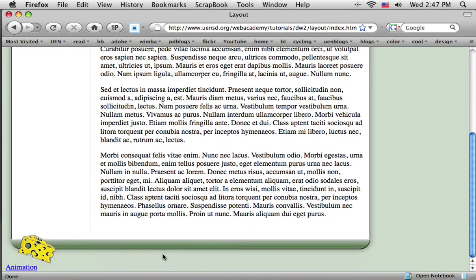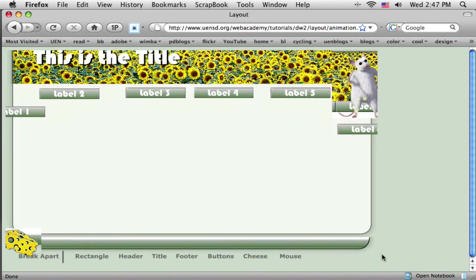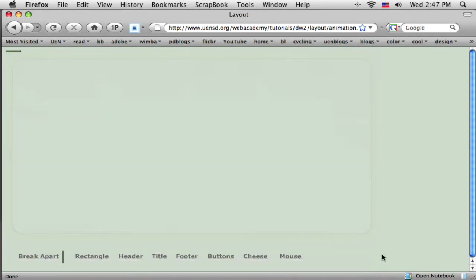Before we jump into Fireworks, let me give you a little idea of the pieces that we will create in Fireworks that will make this all work. Here's another view of this. I'm going to break this apart so you can see the pieces that go into it.